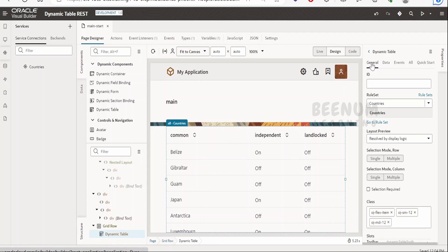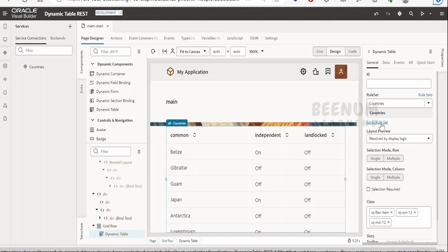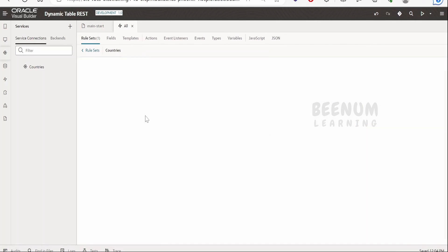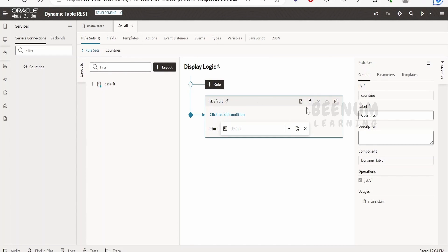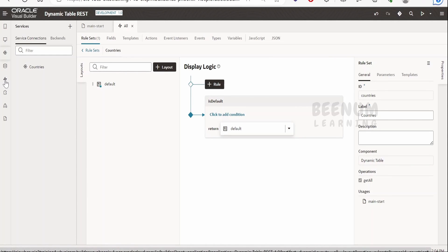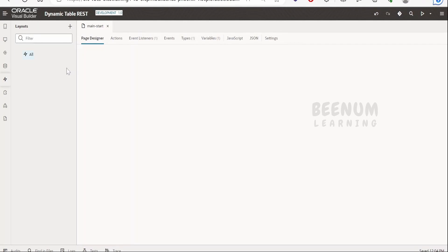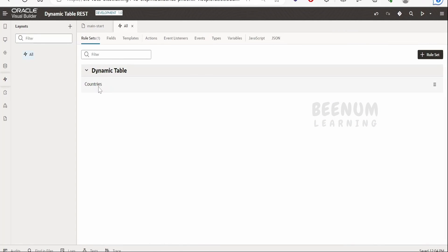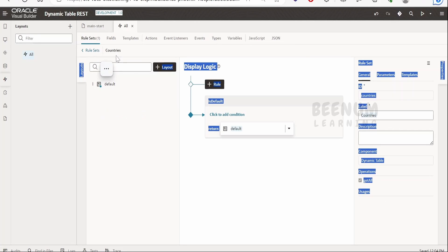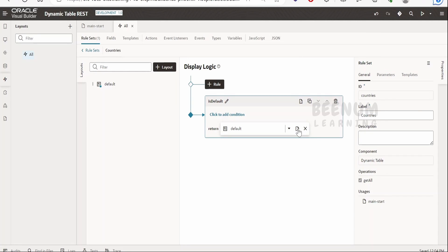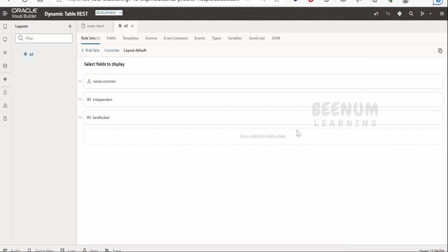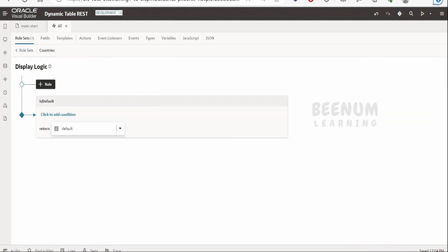Once the dynamic table is added, go to the General tab to see which rule set is populating the data. You can click 'Go to rule set' to navigate directly to the countries rule set and view the layout. Alternatively, click the layout symbol on the table, which opens the same rule set. Under 'All', there is the countries rule set with one layout, and you can click the open symbol to see the three fields in that layout.